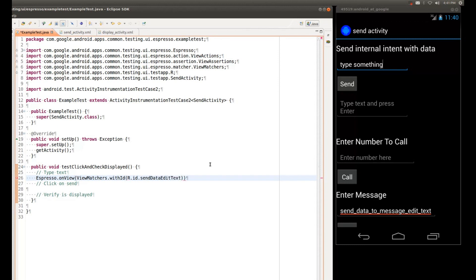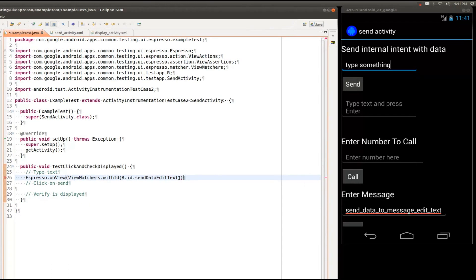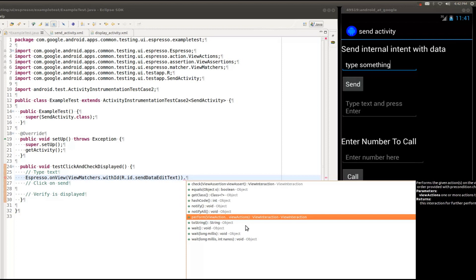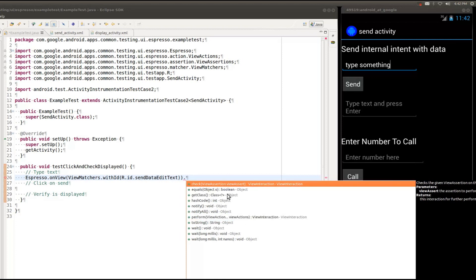And I'm going to type R.id.SendEditText. So now we know, Espresso knows, how to find the single view that we are going to be performing actions on. And from here we have several options that you can get using IntelliSense. You'll see that there is a perform method, and this allows you to perform various actions. And then there's a check method, which allows us to check assertions.